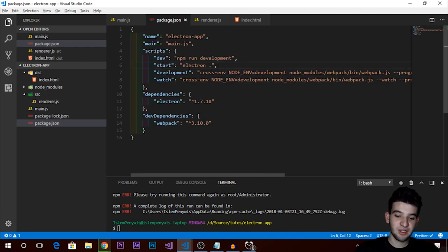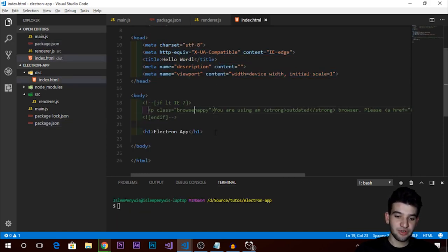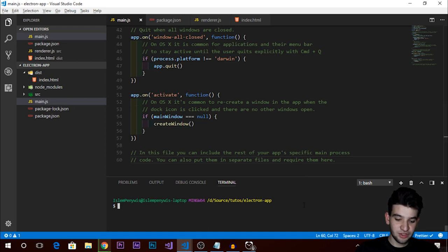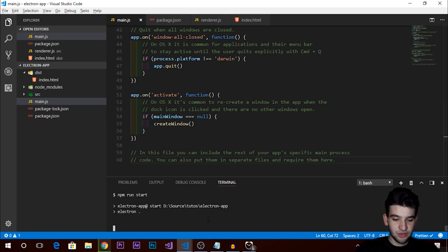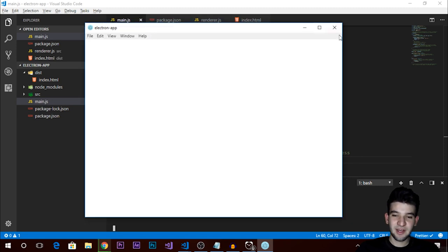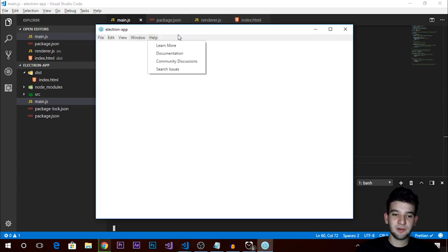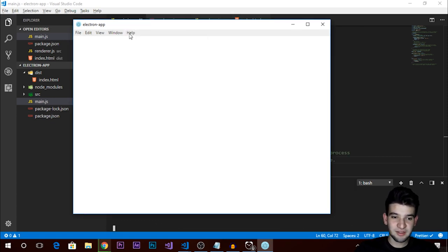After all of that, go to index.html and create a regular HTML page. Put your content in there and we'll talk about renderer.js in the next episode. Make sure the main.js is set up correctly. Now run npm start — make sure the start script is in package.json. We should see Electron launch, and there it is — our application called electron-app. It looks great: you can resize it, minimize, maximize, and use the toolbar.